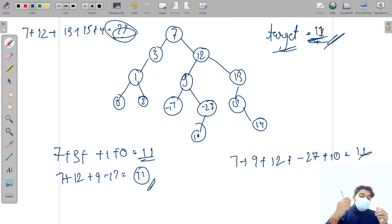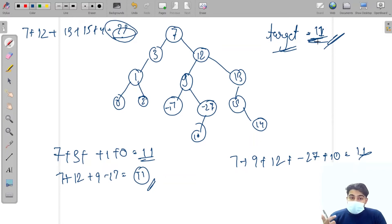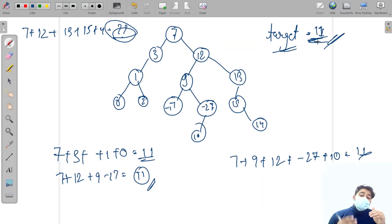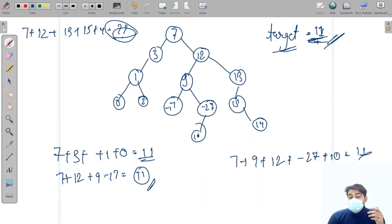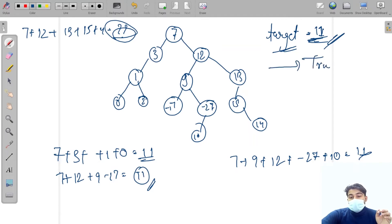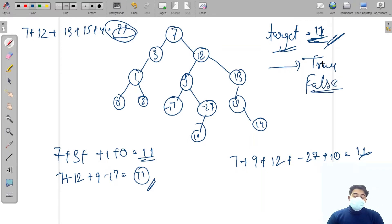To summarize the problem: we are provided with a binary tree and a target variable. We need to check if at least a single path exists — from root to a leaf node — whose node value sum equals the target value. If such a path exists, return true; otherwise return false.